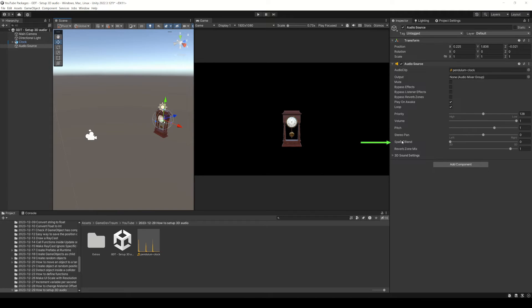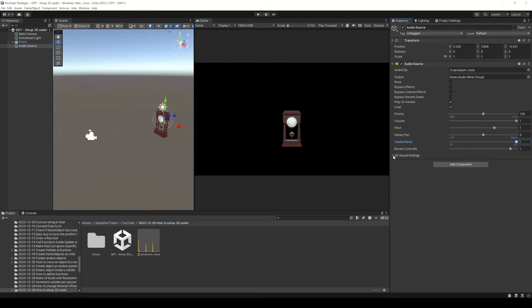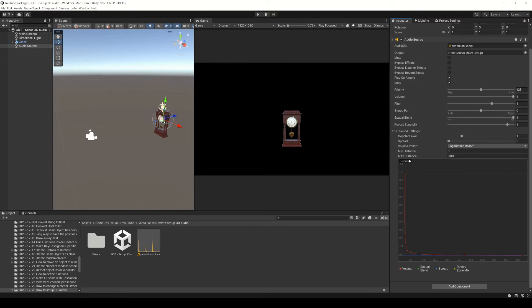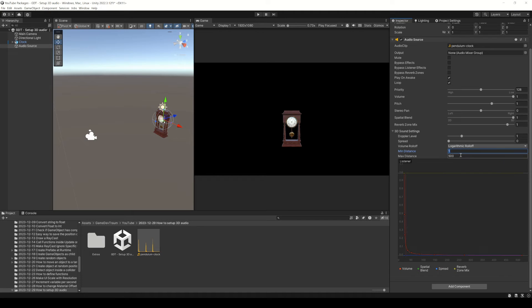Then you need to change this spatial blend parameter to 3D, then open the 3D sound settings and you need to play with these parameters, mainly the minimum and maximum distance for the sound. 500 units is too much for this case, let's change it to 15 units.